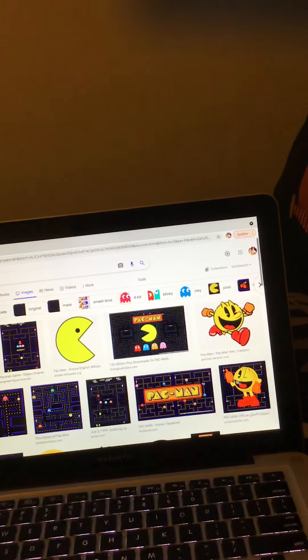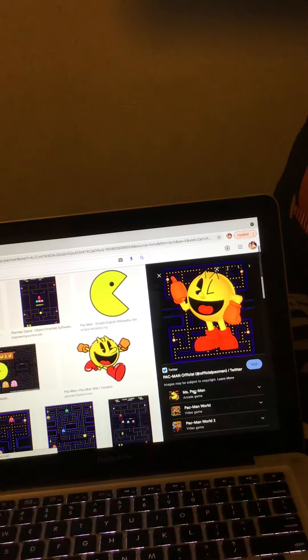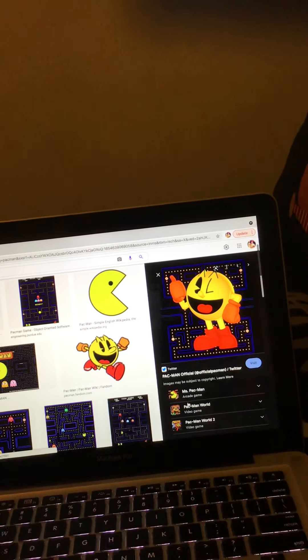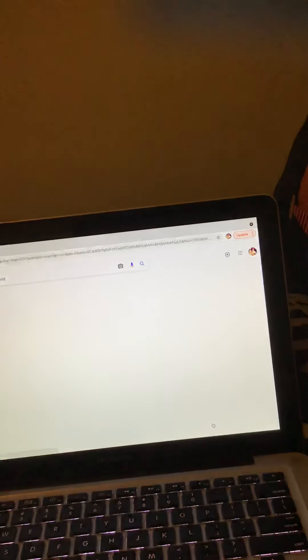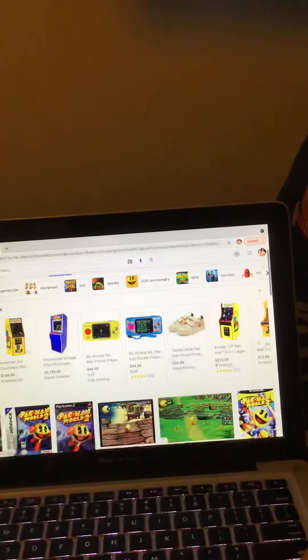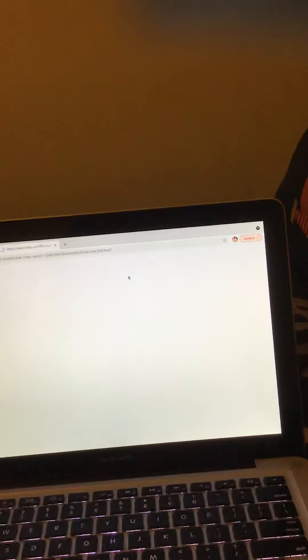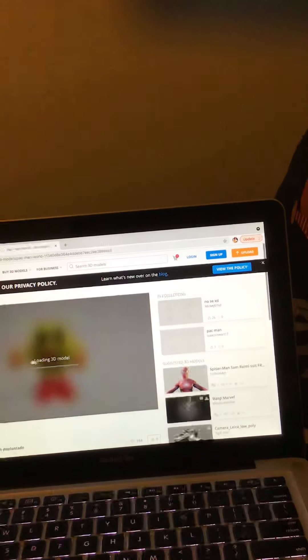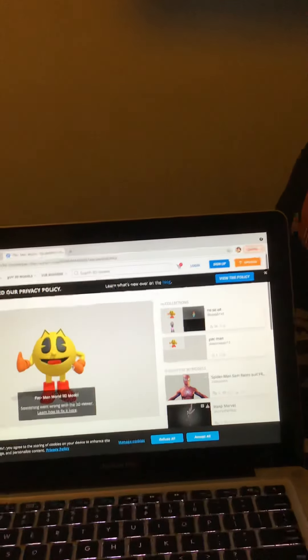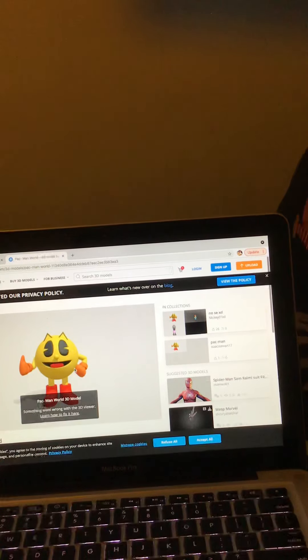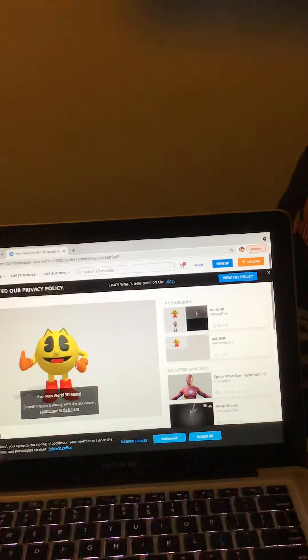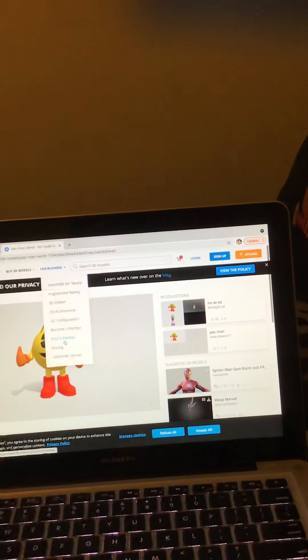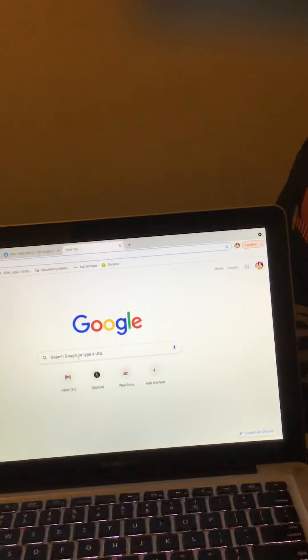Look, we got Pac-Man, we got this Pac-Man, the one in 3D, Miss Pac-Man, Pac-Man World. Whoa, what's this? Look guys, look at this cool image. Look at that, Pac-Man World, loading 3D model. Look at that guys, that's sick. Oh my god. That's cool I guess. Alright great guys.